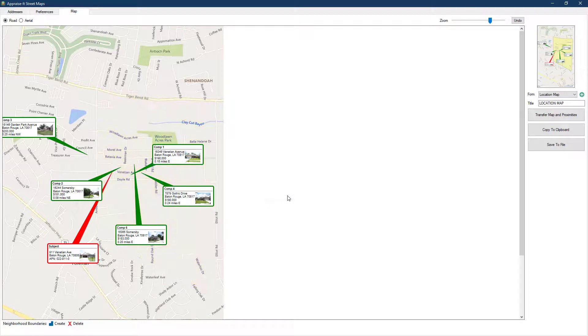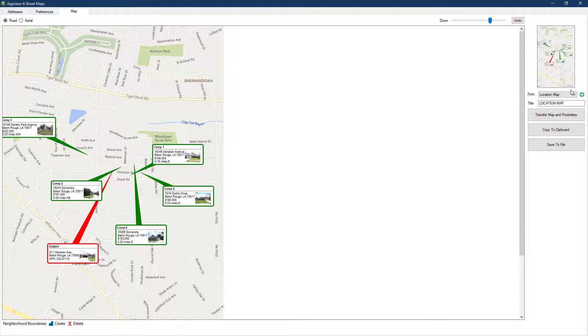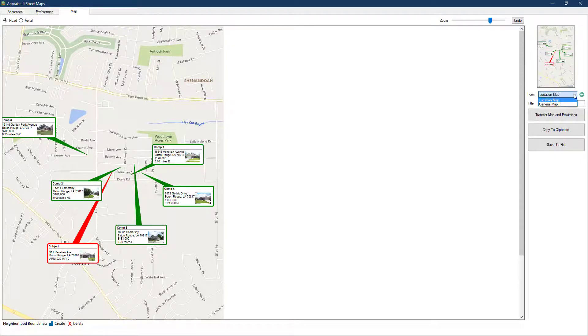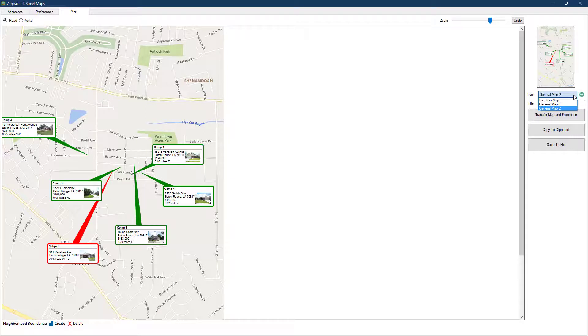On the right, you'll see a thumbnail of the entire map as it will be shown on the location map page. Below that, you can use the pull down to select which form the map will be added to. If you need more general map pages, you can also click the green plus to add new ones to your report.